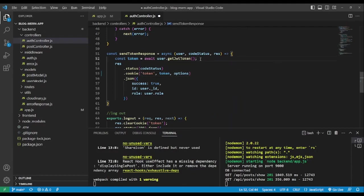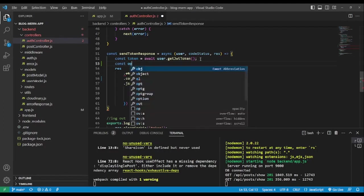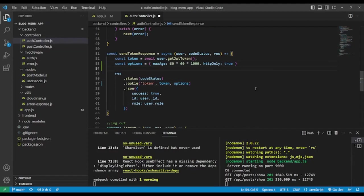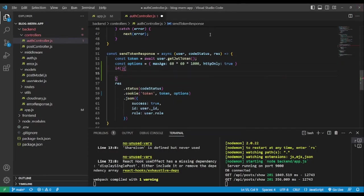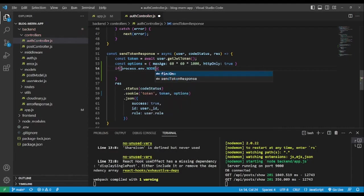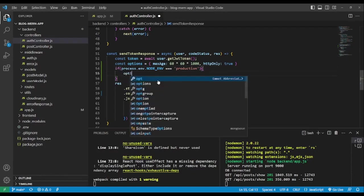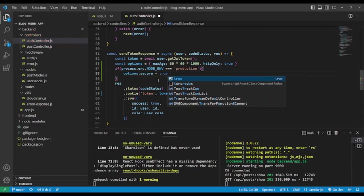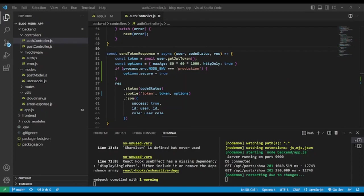We're going to configure cookie security. We already configured cookies, but we're going to add a security layer conditionally. We'll create an object named 'options' and give it some values. Then we add a condition: if process.env.NODE_ENV is triple-equal to 'production', we are going to add a new property — options.secure = true.